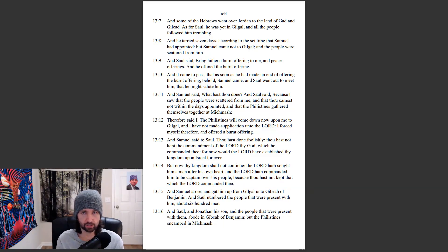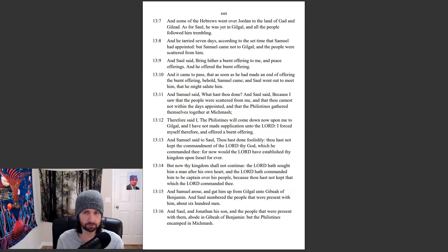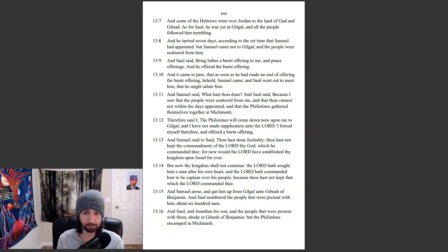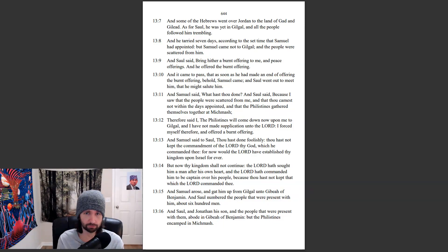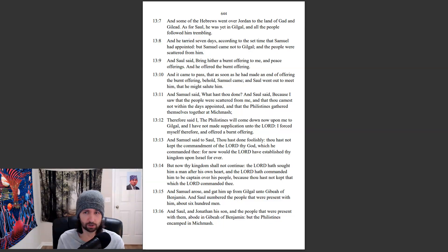And Saul said, Bring hither a burnt offering to me, and peace offerings. And he offered the burnt offering. And it came to pass that as soon as he had made an end of offering the burnt offering, behold, Samuel came. And Saul went out to meet him, that he might salute him.